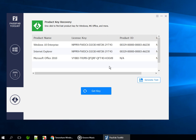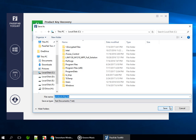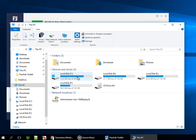All information including product names, license keys, product IDs, and users will be displayed. Then just click Generate Text to save the recovered keys.